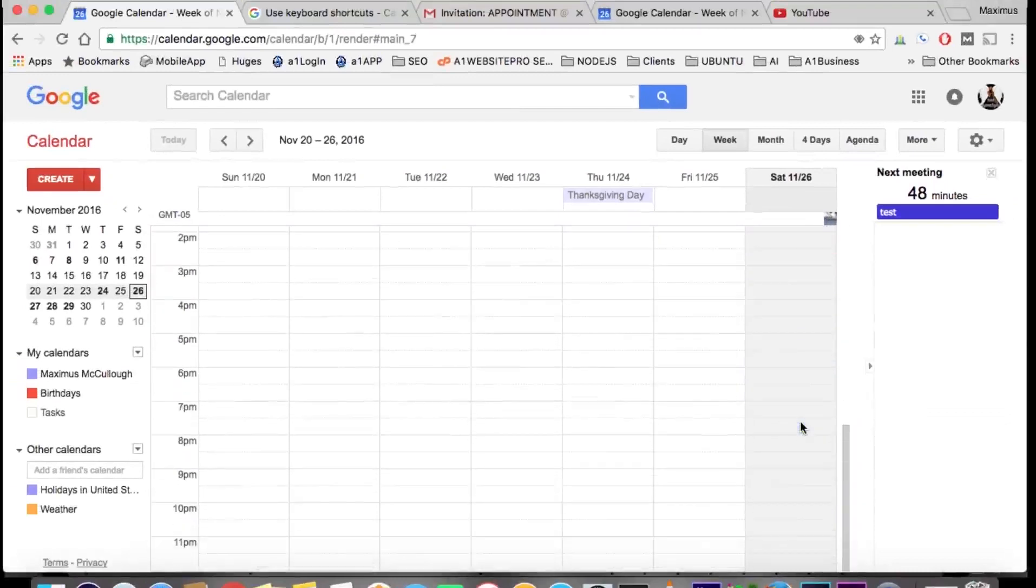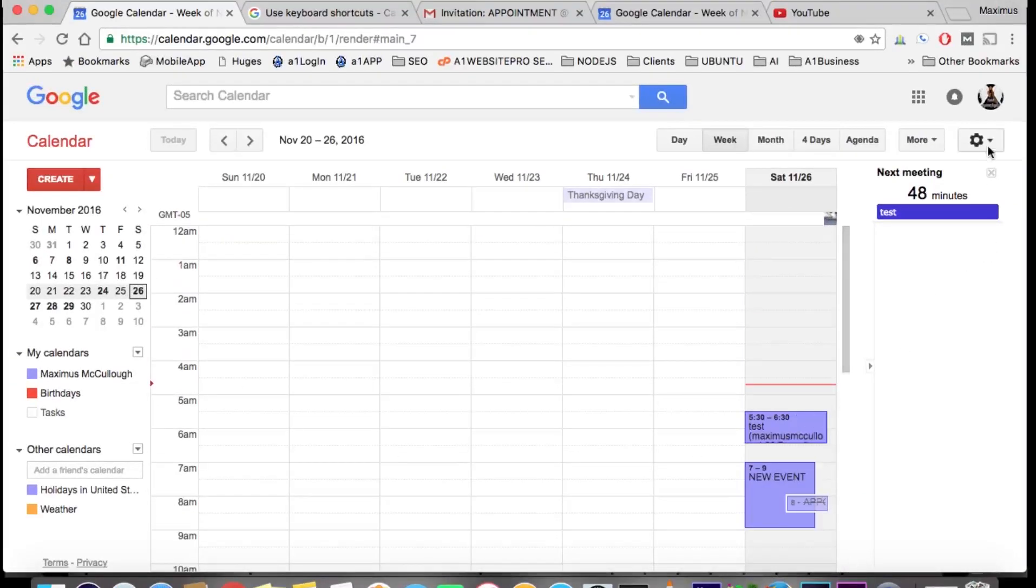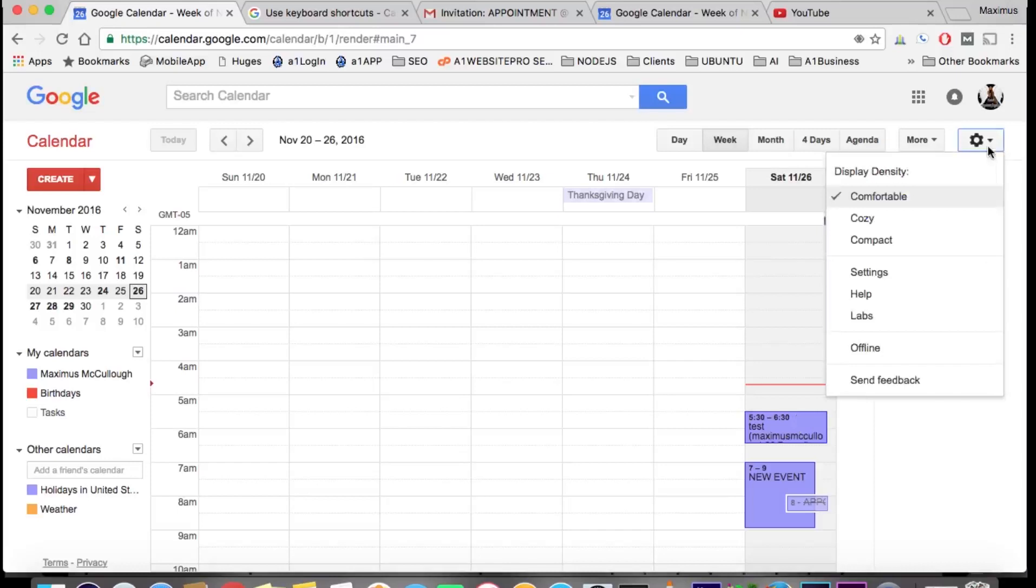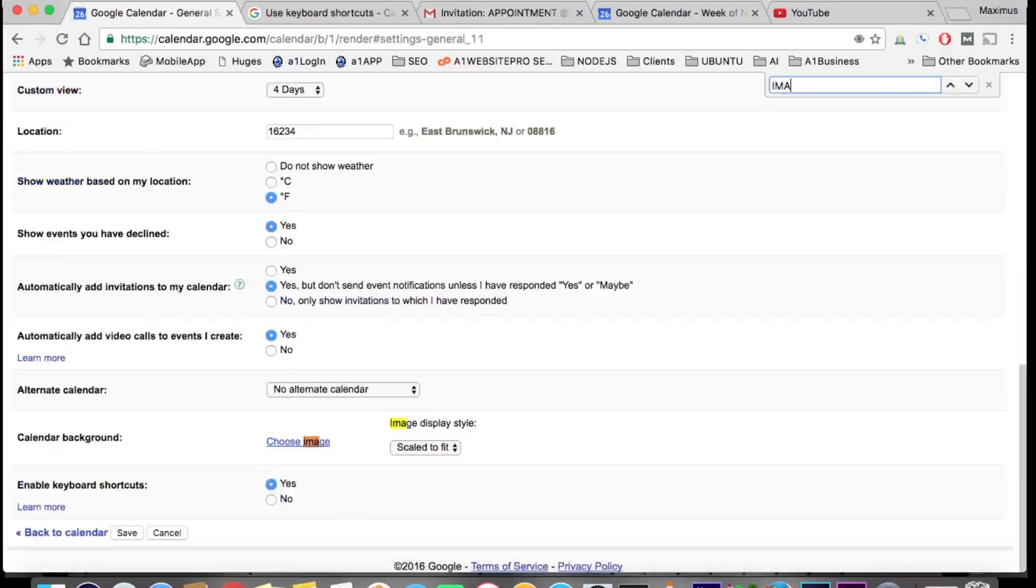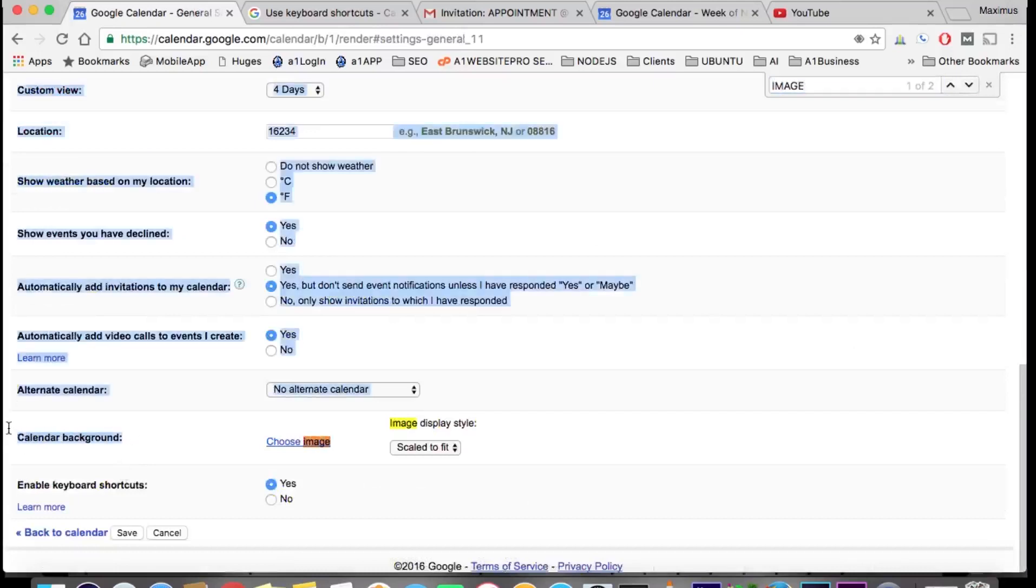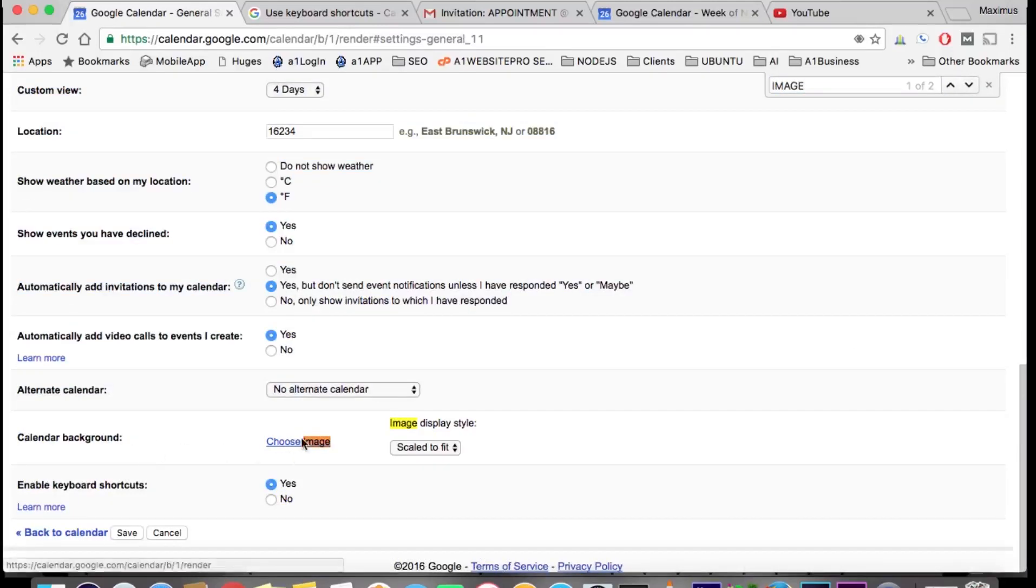Let's go here, go back to Labs. Okay, right here towards the bottom it says calendar background, so we'll go ahead and choose our image.